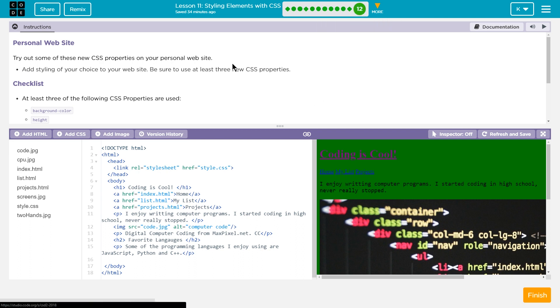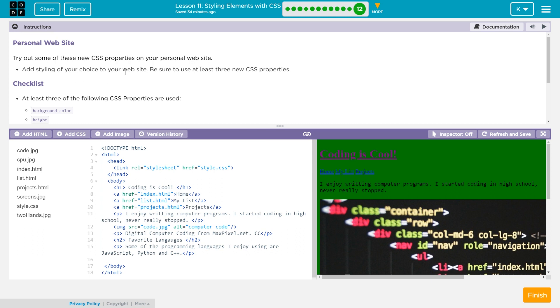Great! We finally get back to the page that we have been creating, and we get to style it. Try out some of these new CSS properties on your personal website. Add styling of your choice to your website.